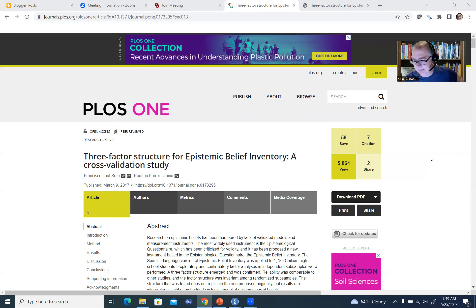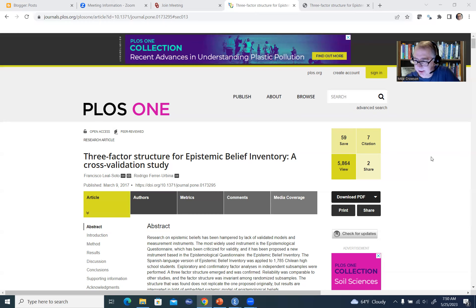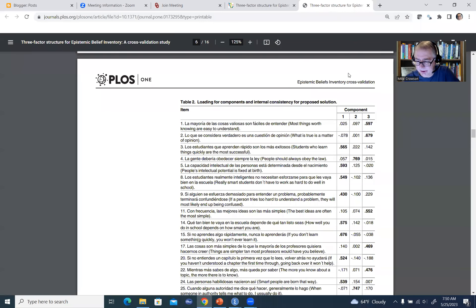In the data file that the authors provide, they actually have a single data file with both subsamples in there, and I've basically created a separate data file just with subsample one. You can access a copy of that data file by following the link provided underneath the video description, and I'll also include a link to this article. In the article, the authors collect data on the 28-item epistemic belief inventory from 1,785 Chilean high school students, and they perform an exploratory factor analysis and ultimately decide to stick with a three-factor model. Those 17 items are actually shown in Table 2.